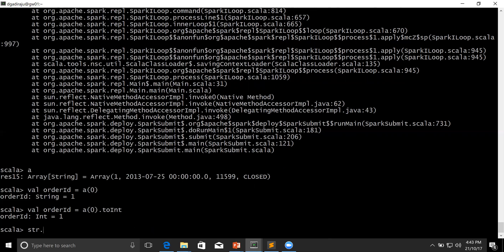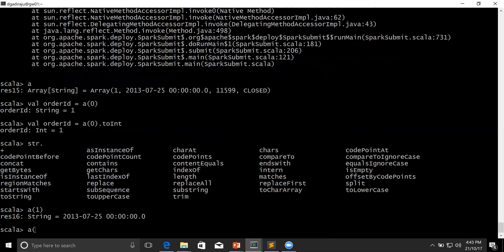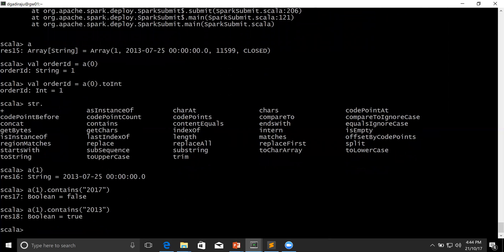Again, if I say str dot and hit tab, you can see other important functions. For example, contains. Let's say I want to check if order date contains 2013. I can say A(1), which will return the order date, and then dot contains('2013'). And let's say I want to search for 2017 — if it contains 2017, it will return true, otherwise it will return false. Since it's 2013, it returns true. So if you want to check for a string within a string, you have to use contains.